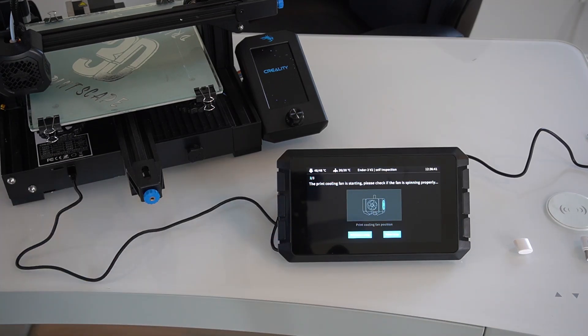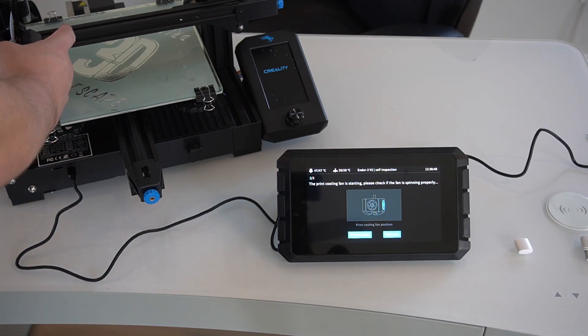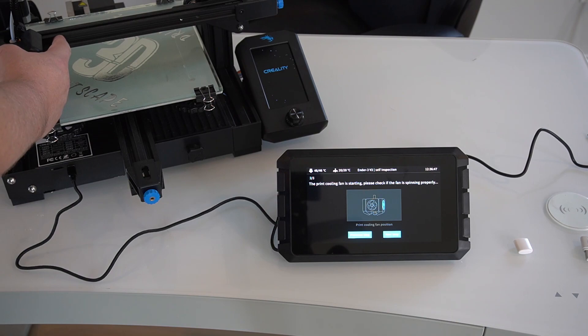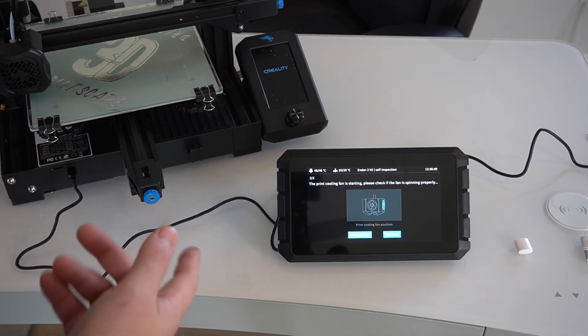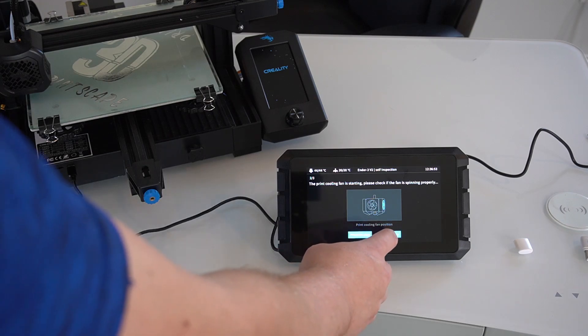Now it's asking if the printing cooling fan has started. I heard it start up and if I put my finger here, I can feel the air being pulled. So we're good to go there. So I'm going to hit next.